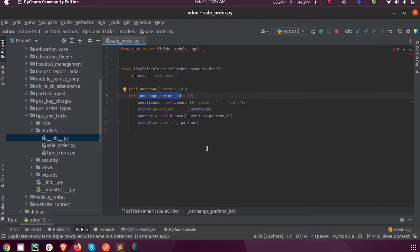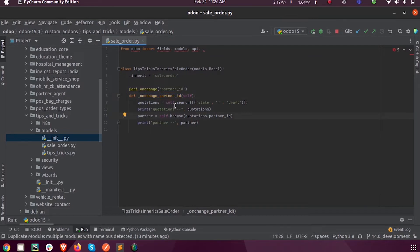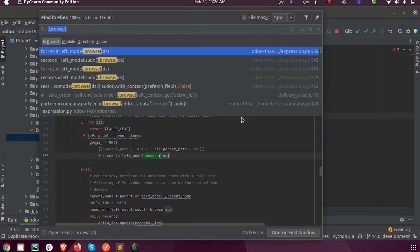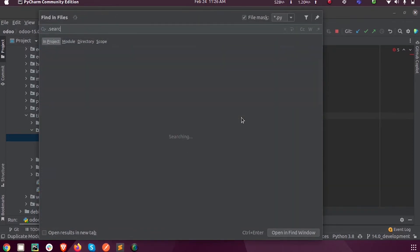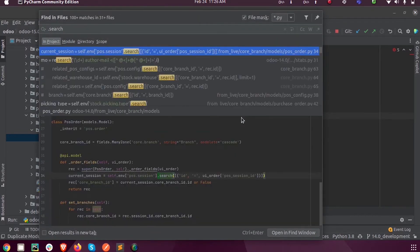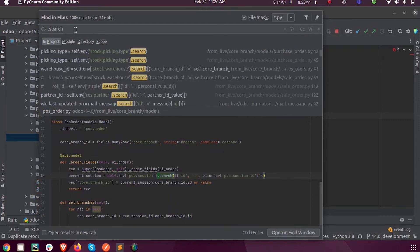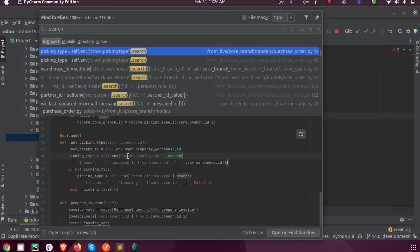If I am fetching the records from purchase order, then I will have to use self.env then the module name. Like here you can see .search, here you can see self.env of stock.picking.type.search.